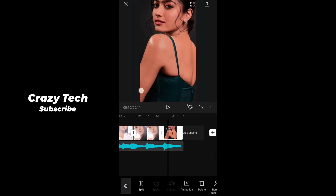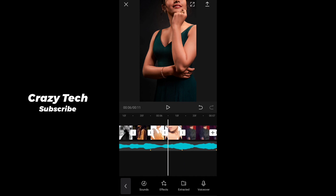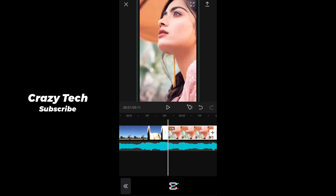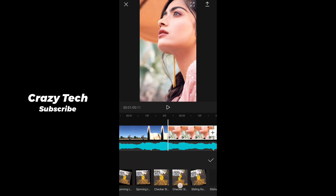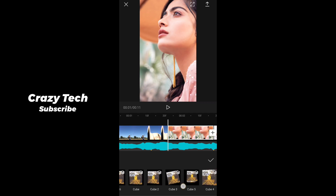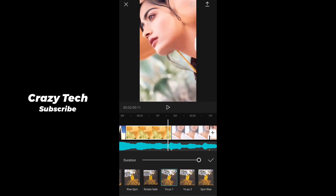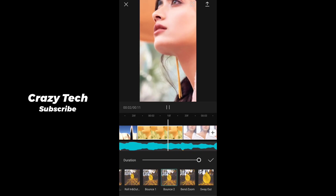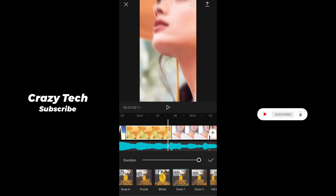Now we have to add all the images and scale up all the images. Now we have to do the first image, then the second image. Let's do the animation. If you see this, there is an option - there is an effect, the transition. You can use it. You can also use it - it is correct.